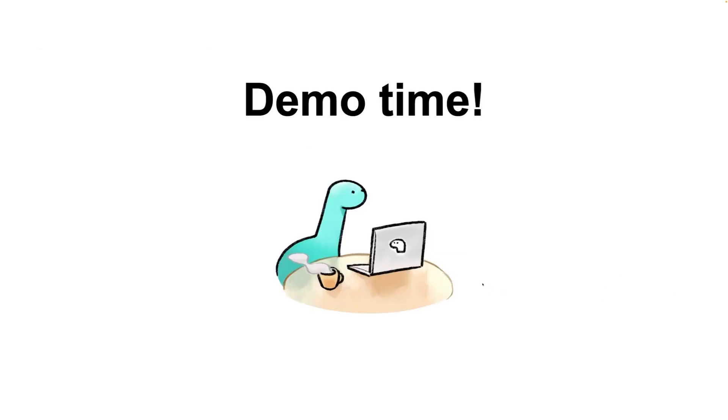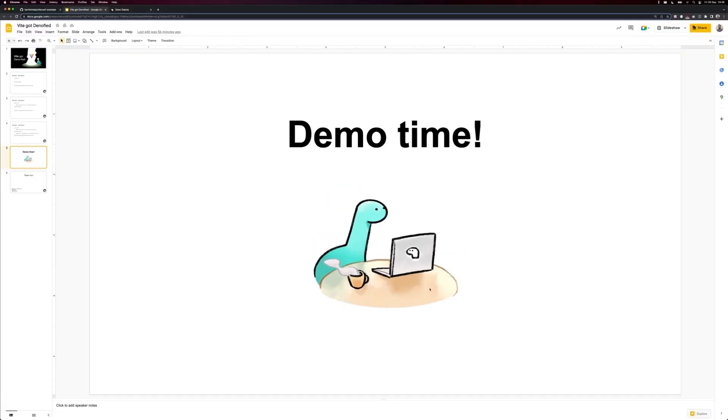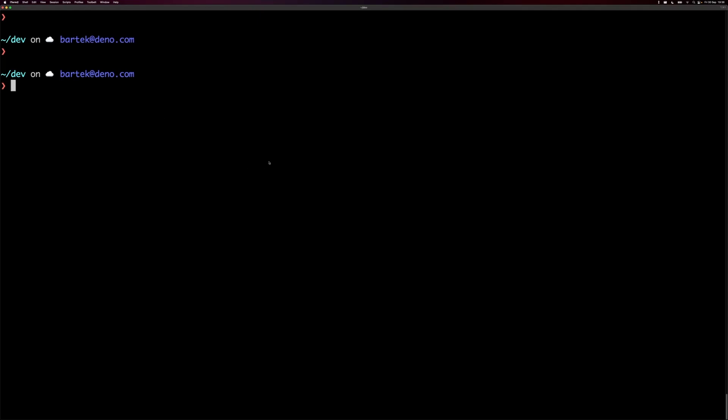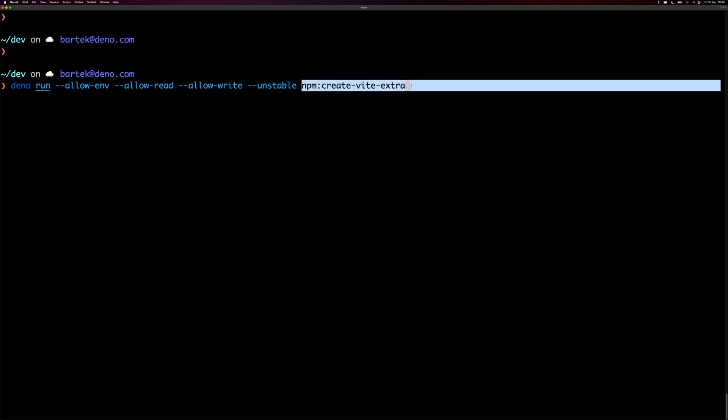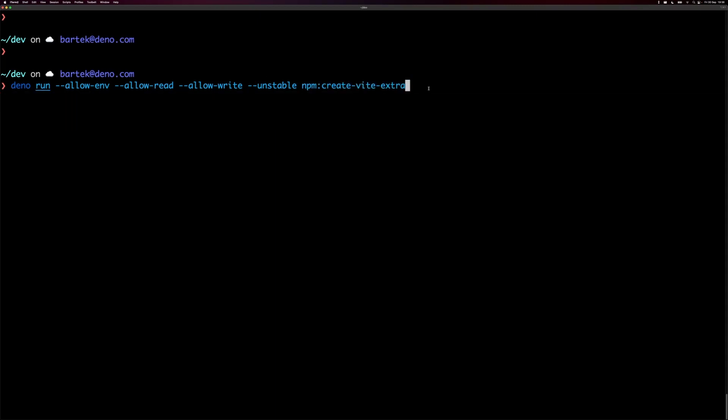Okay, let's jump immediately into demonstration. I'm going to switch to my terminal and do Dino run, dash dash allow env, allow read, and allow write, so we opt into the sandbox. Then I need this unstable flag, and I'm going to run npm create Vite. Let's do that.